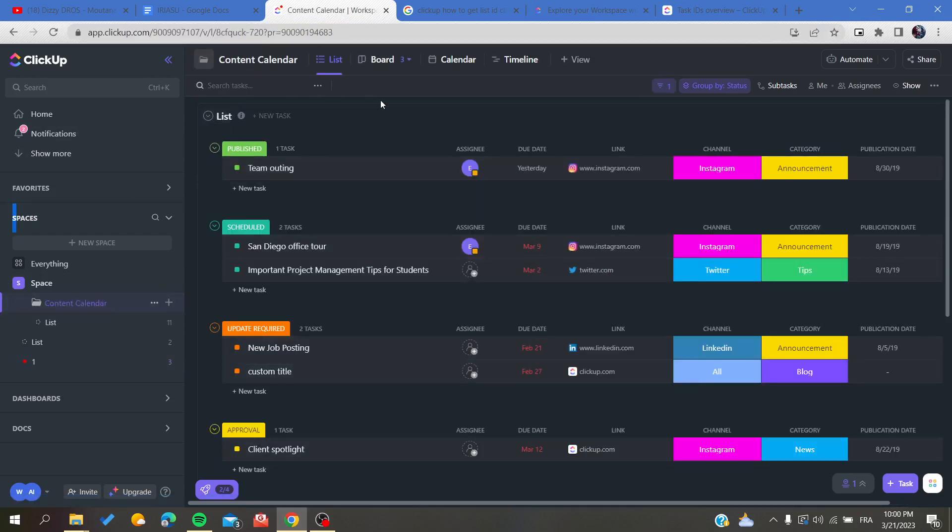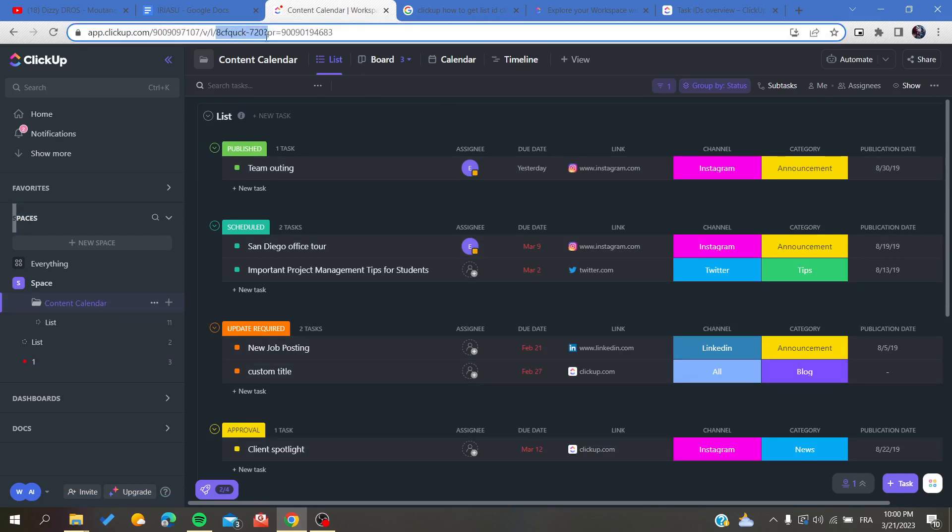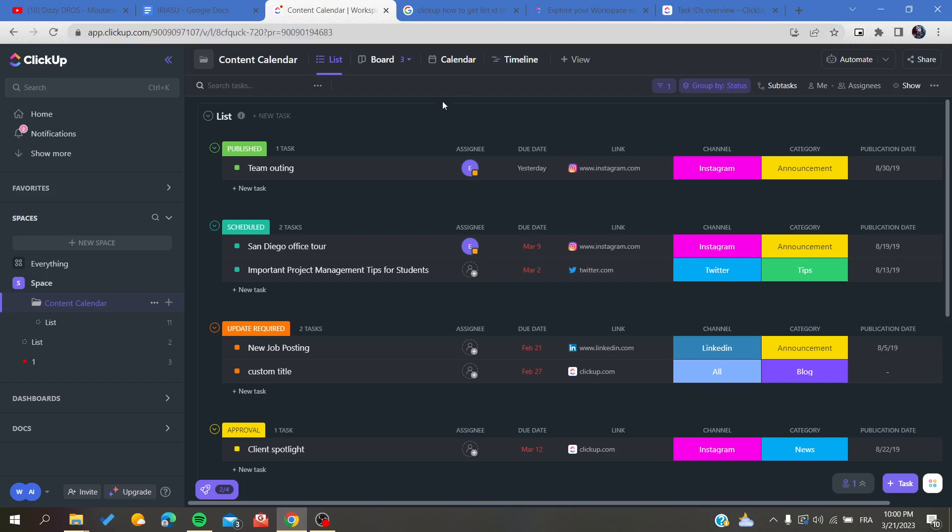To get an ID for your list, all you need to do is check the URL and go to this part of the URL, and then you will copy it.